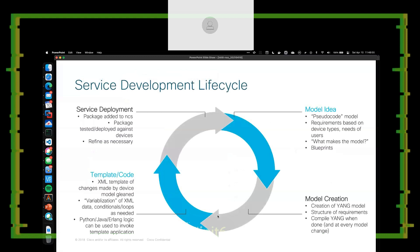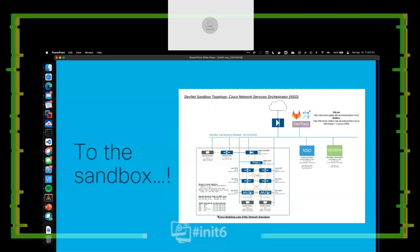Basically, like any other idea you'd develop in code: you have an idea, you write pseudocode, you build blueprints of that service, you start creating models and iterating over the YANG and creating the structure. We build the template in code — the XML template and whatever Python or Java code we want associated with it. We deploy the service and then iterate over the top of it. It's a constant repeat because you're always fixing and iterating on those services. And that takes me to the end of the presentation and onto the sandbox.